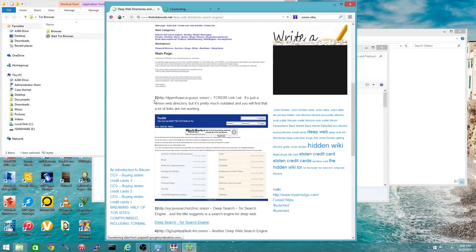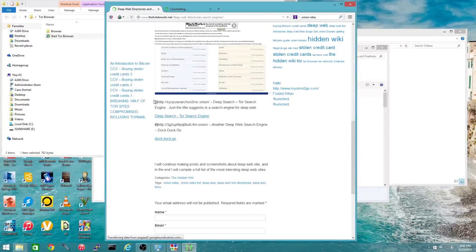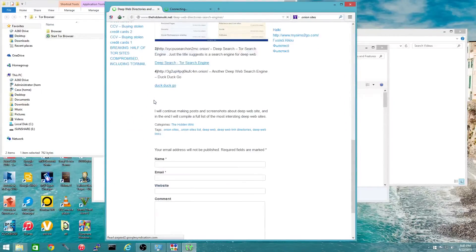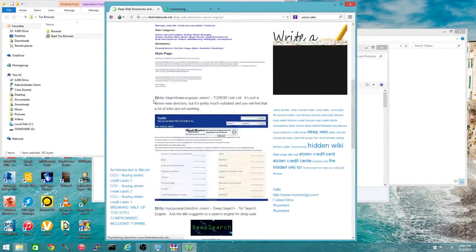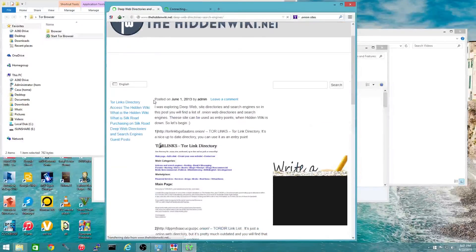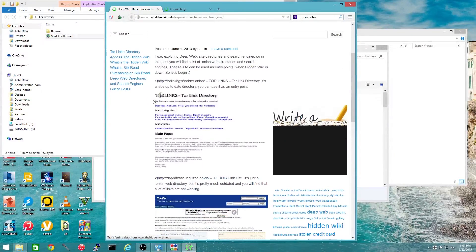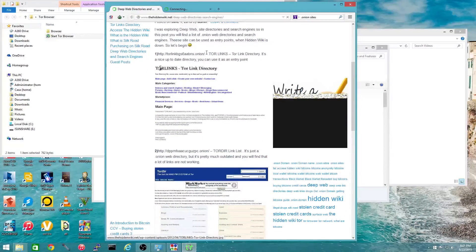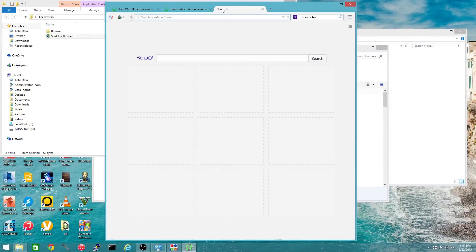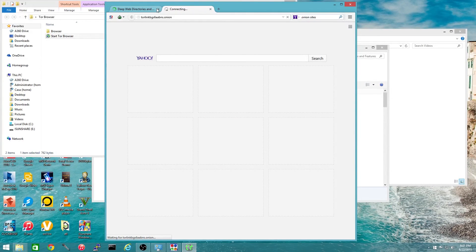Okay, here we have our list of Tor websites. It's not an exhaustive list — just a couple of websites here. I'm going to go to this one just to show you the .onion sites.